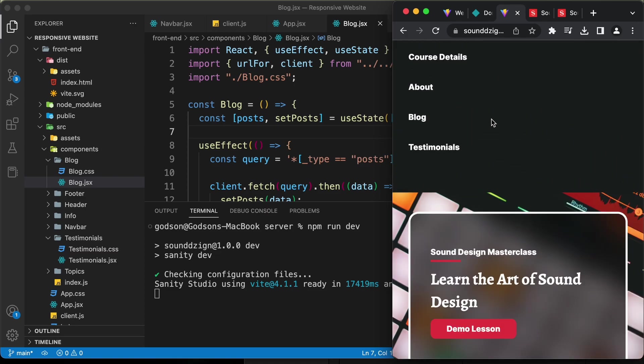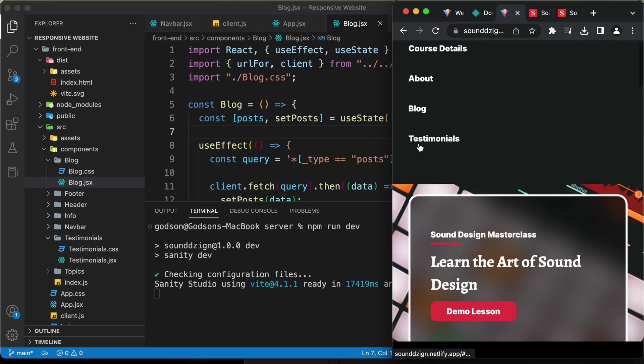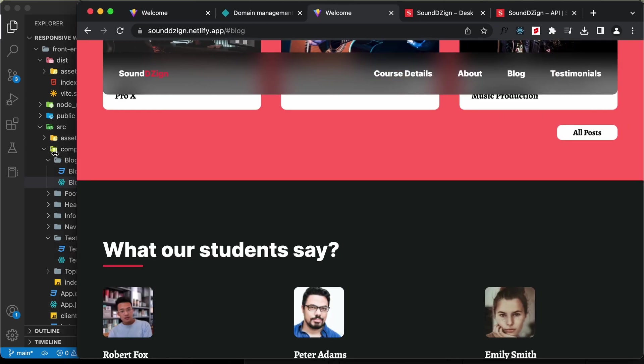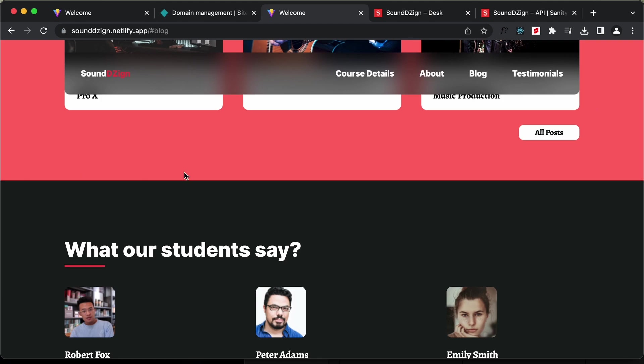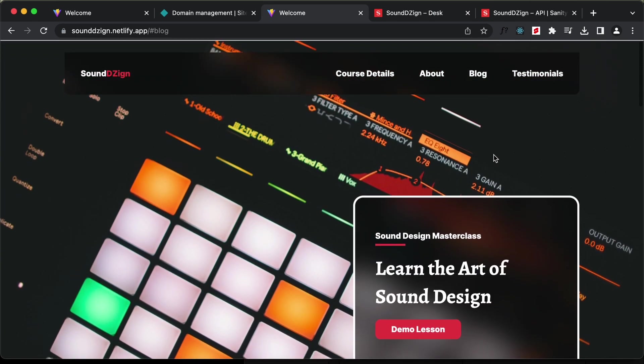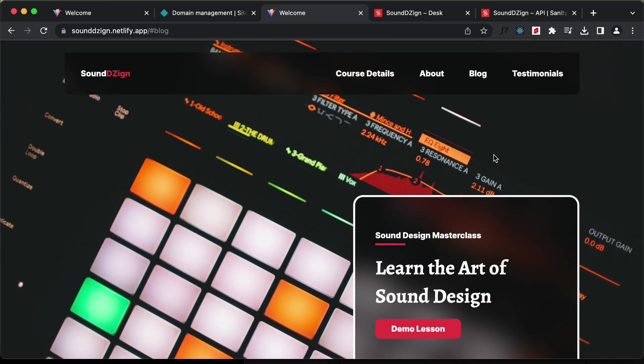That's basically how you can deploy your website online using Netlify. So that's basically it for this video. With that, we have completed this series of creating this website using React.js and Sanity.io.